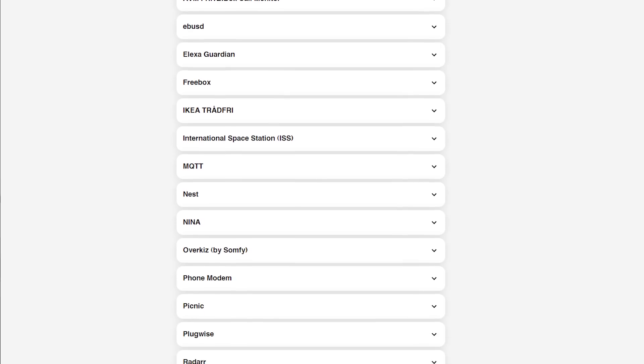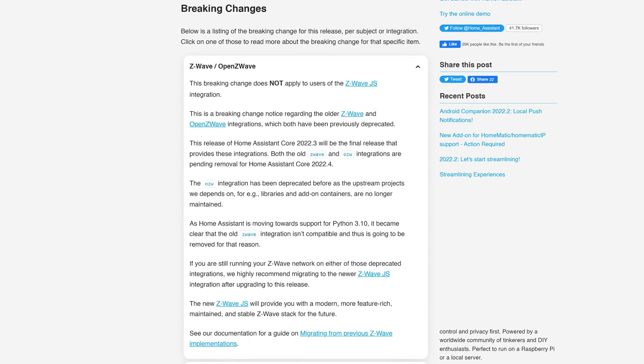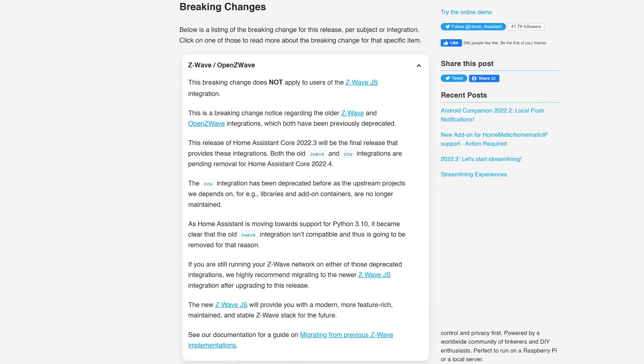Before hitting the update button, make sure to check the breaking changes section — thankfully the list this month is pretty small. The one worth mentioning is that if you're using the older Z-Wave or OpenZWave integration, 2022.3 is the last release before you must migrate. As of 2022.4, the Z-Wave and OpenZWave integrations will be removed, so make sure you've migrated to the new Z-Wave JS integration before then.